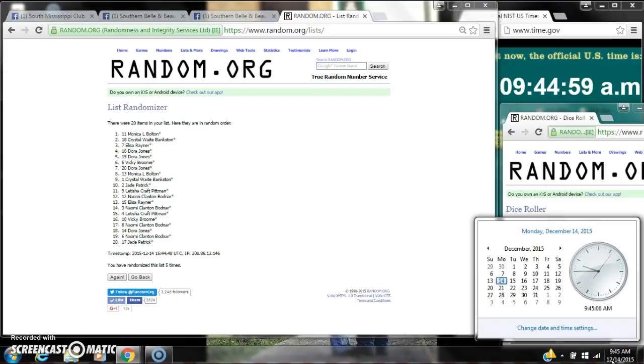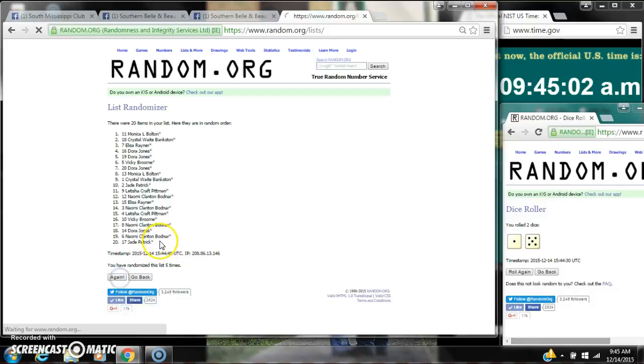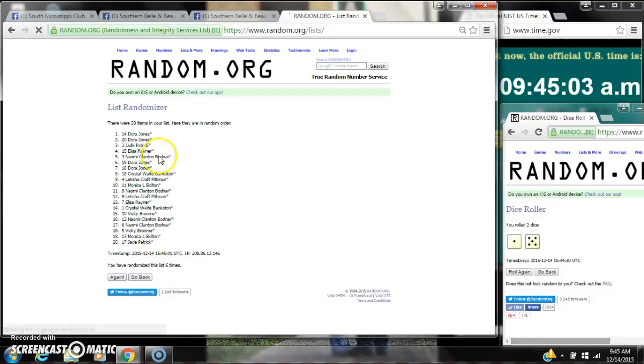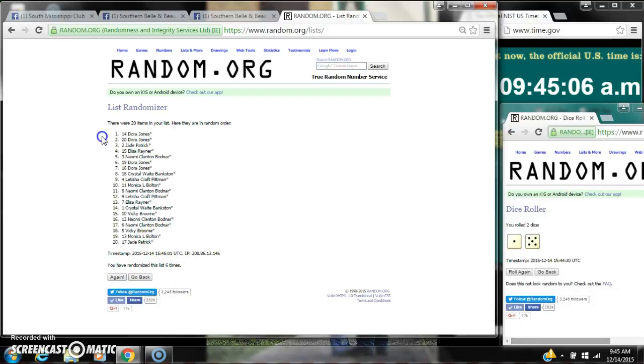Here we go for the last time at 9:45. Good luck y'all. Alright. After the last time, spot number 14 is Dora Jones. You are the winner. Congratulations.